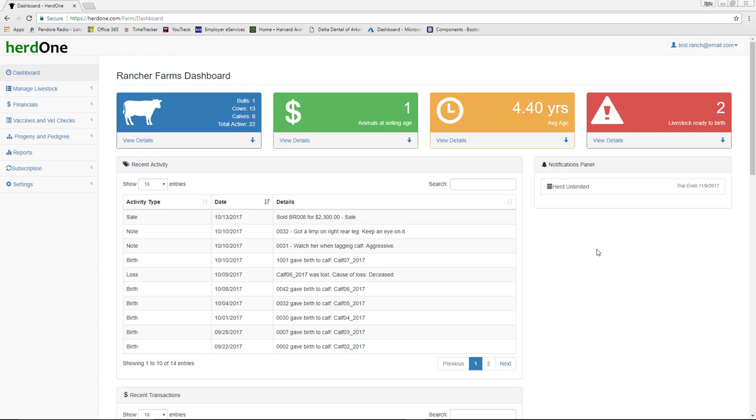Once you get logged in, the dashboard will be displayed. This screen displays a collection of widgets and grids that each convey helpful information related to your herd. We will discuss this in more depth later.